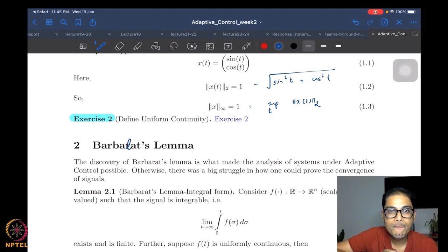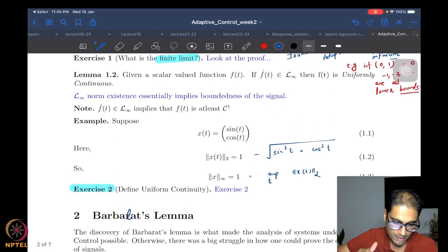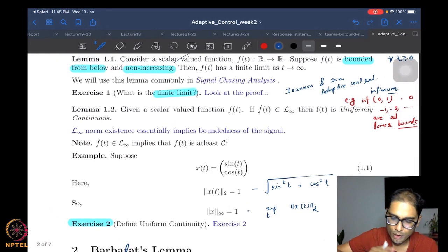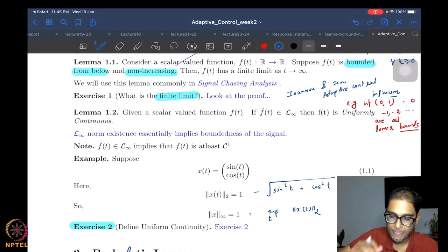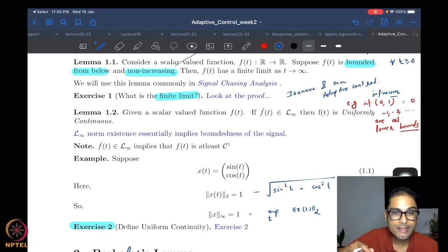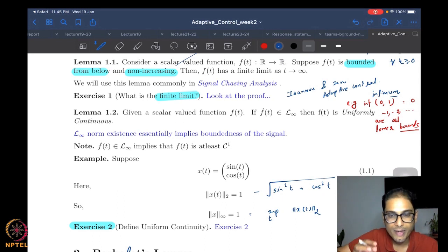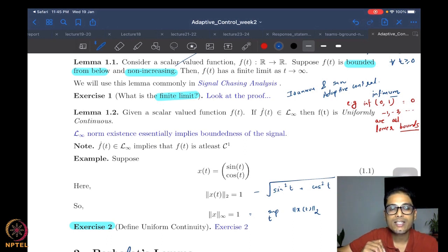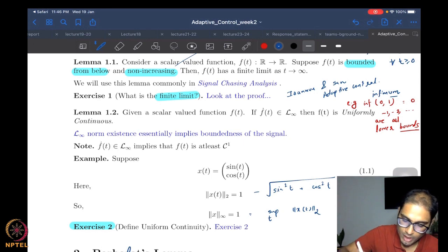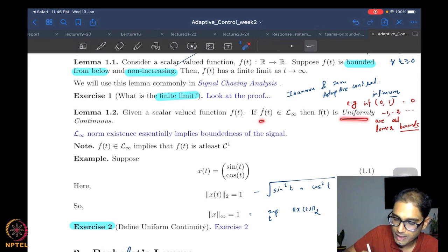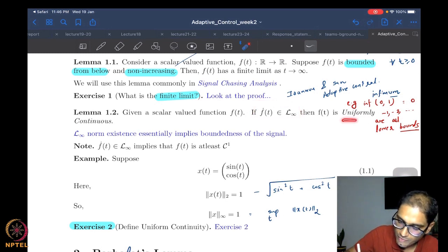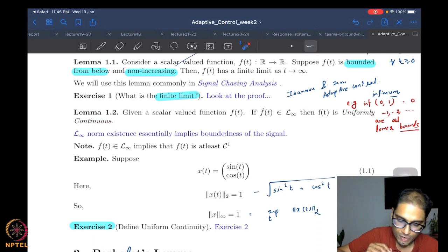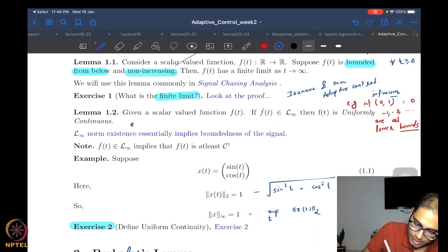Now we move on to the very key lemma — Barbalat's Lemma. Before doing so, commit Lemmas 1.1 and 1.2 to memory: whenever a scalar function is non-increasing and lower bounded, it has a finite limit as t goes to infinity; whenever a scalar function has a bounded derivative, it is uniformly continuous. This result is a sufficiency condition only — it does not say that if a function is uniformly continuous then its derivative is bounded.